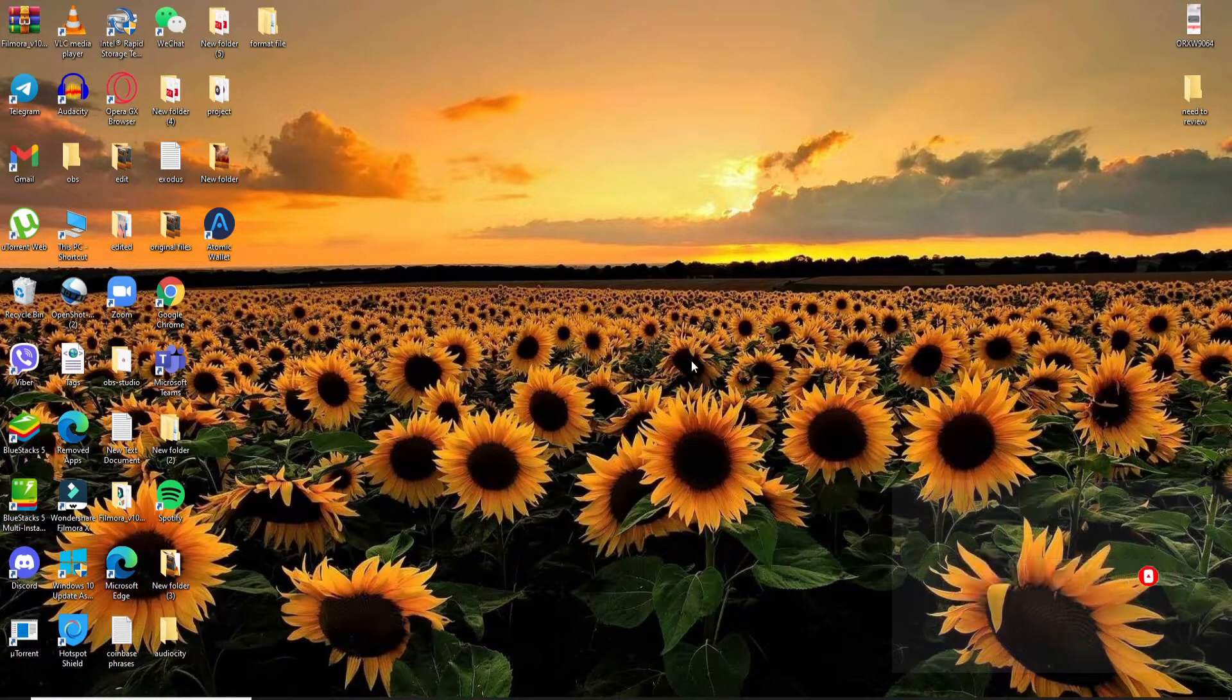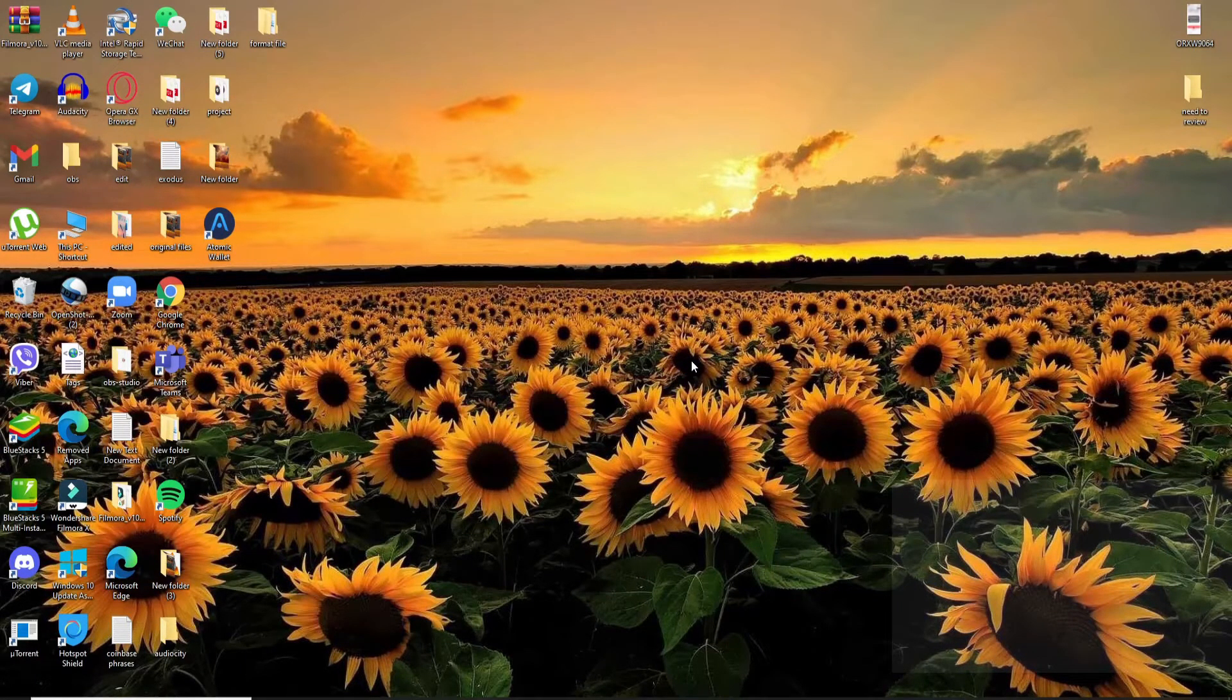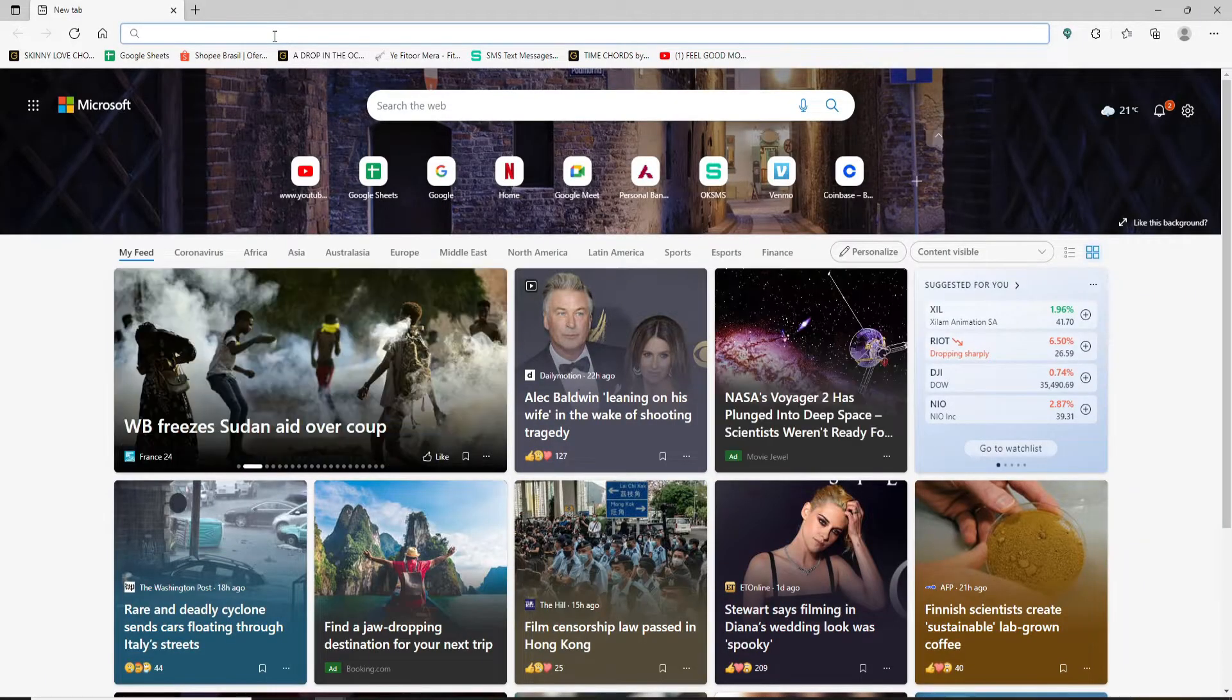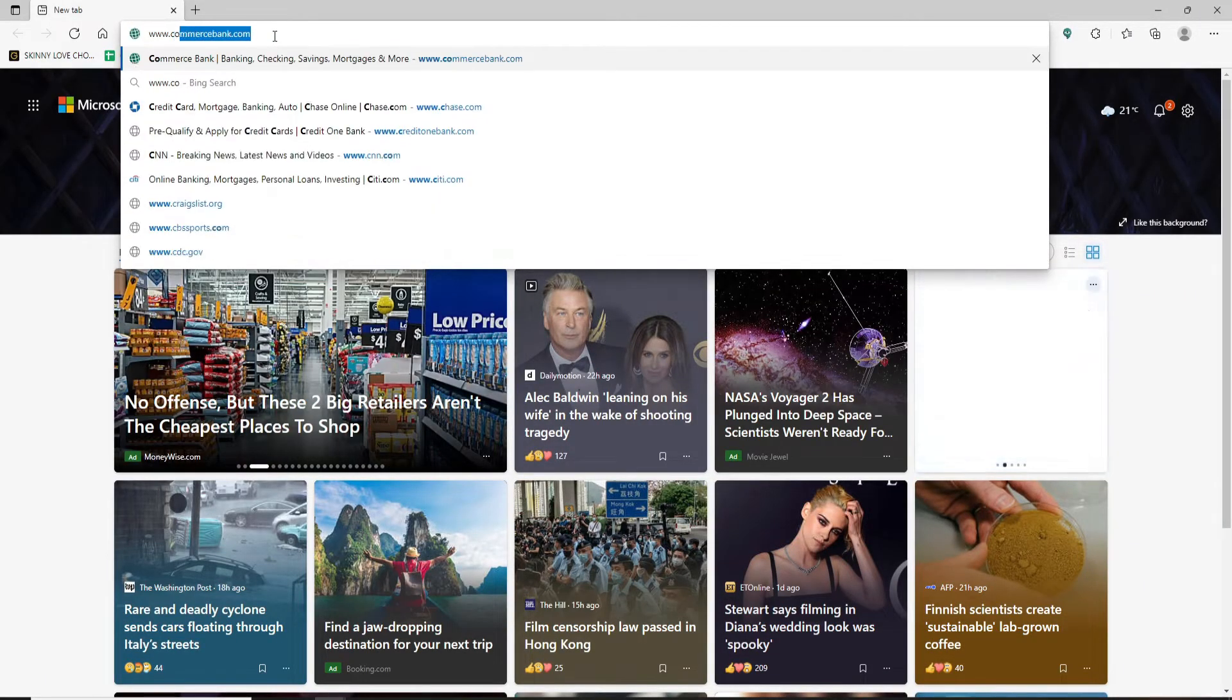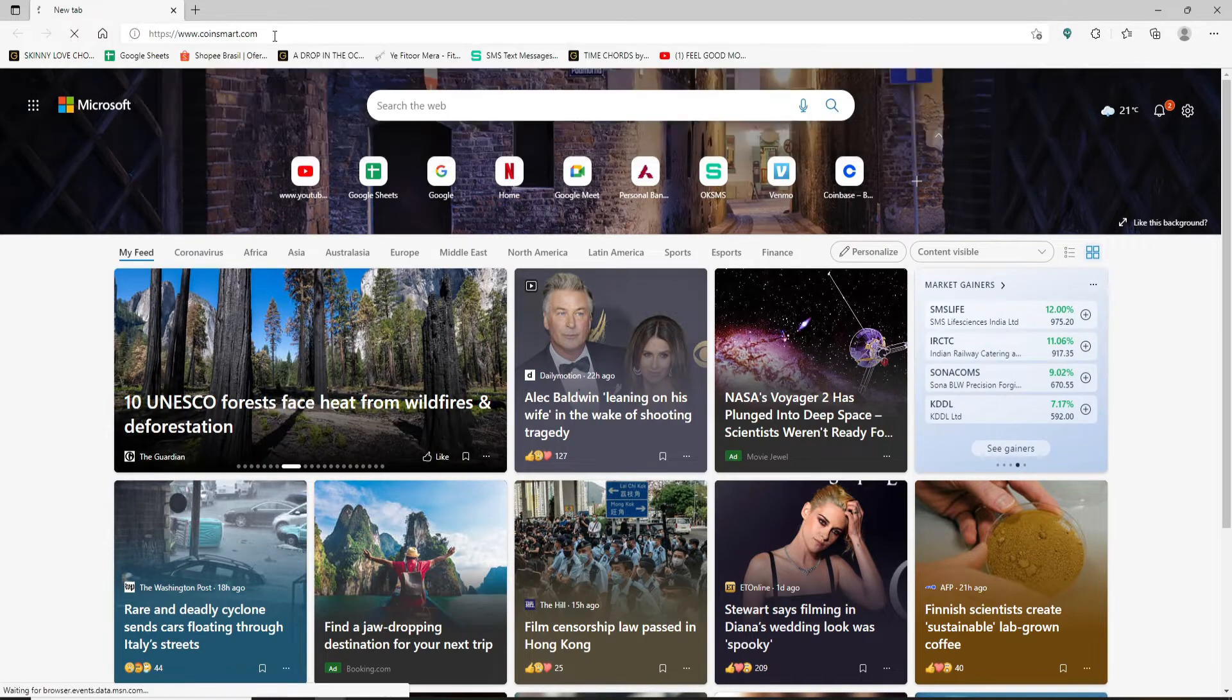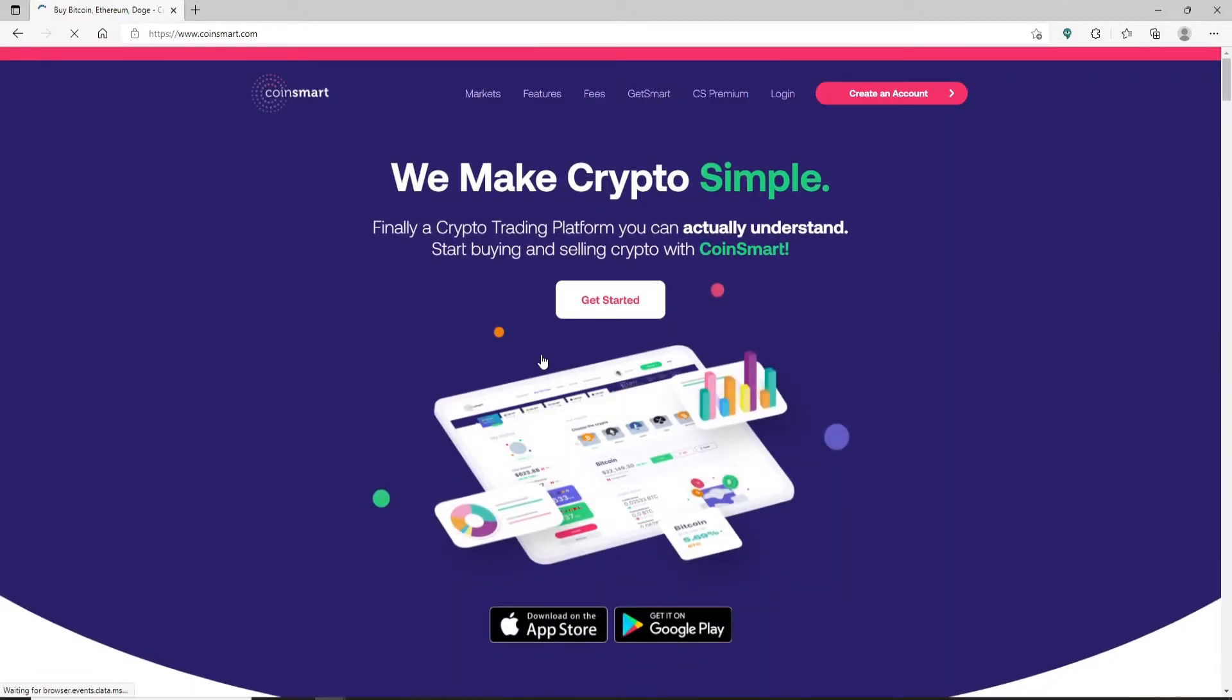In order to sign up for CoinSmart, open up your web browser first. In the address bar at the top, type in www.coinsmart.com and press enter. You'll end up in the main home page of CoinSmart which looks like this.